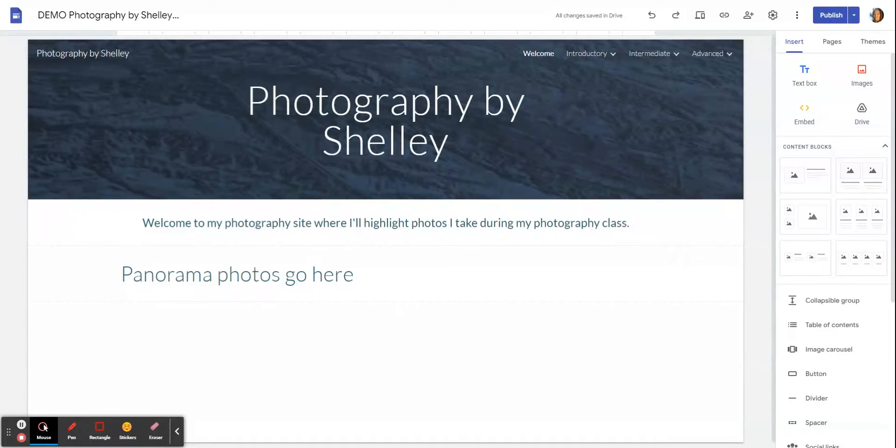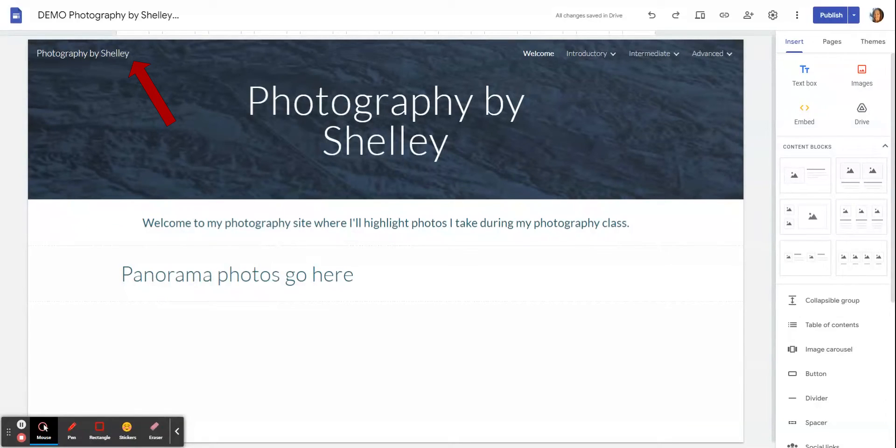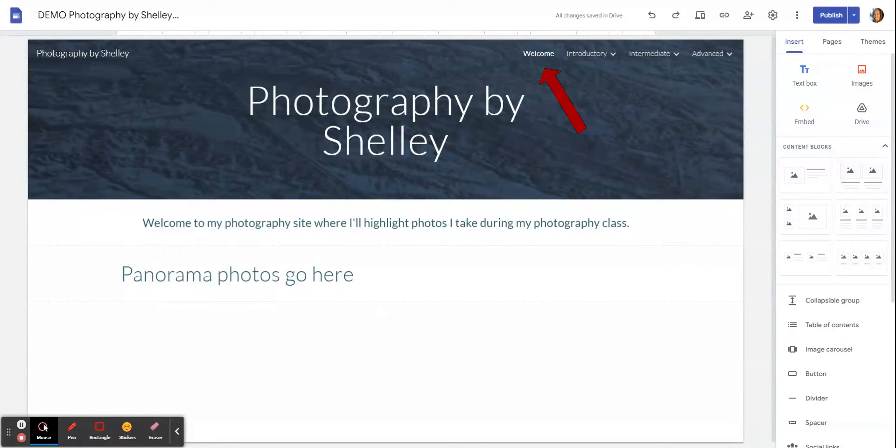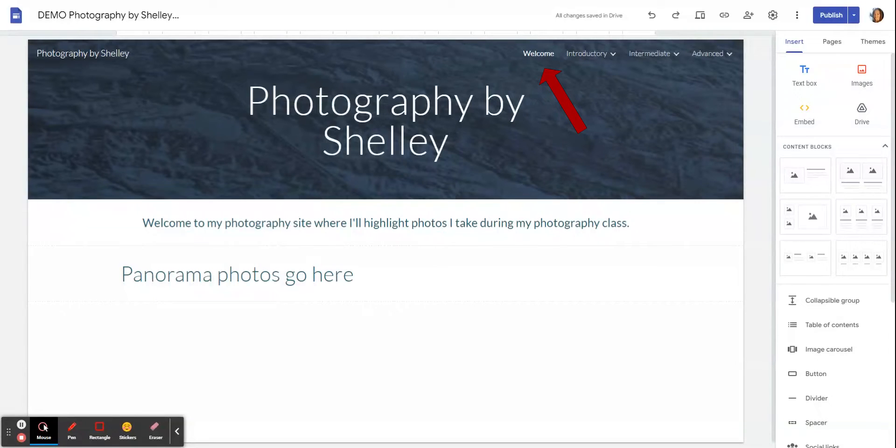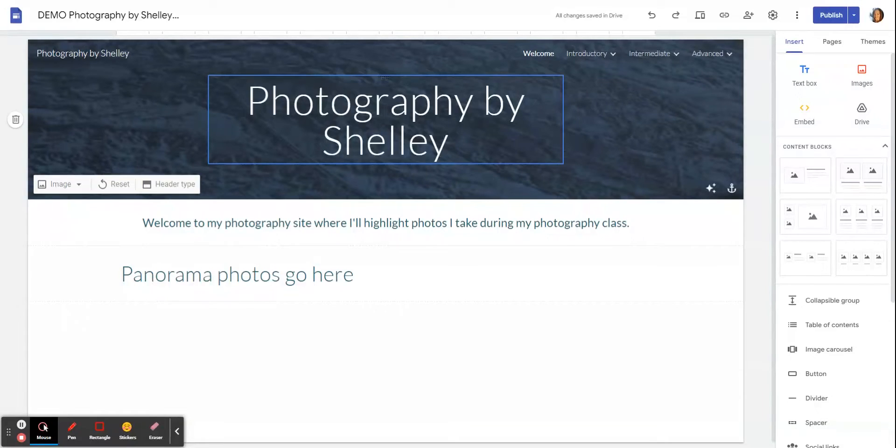When you put that in, it will also create the title here in this top corner. Mine says Welcome, that might be because I've renamed it. Yours might say Home. I'll show you later how you can rename that as far as doing your text boxes and creating a banner.